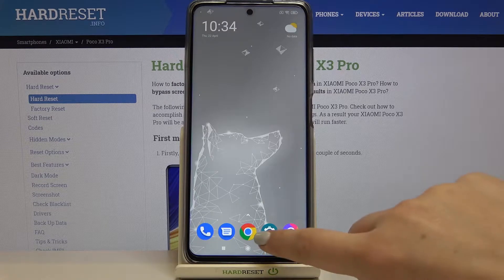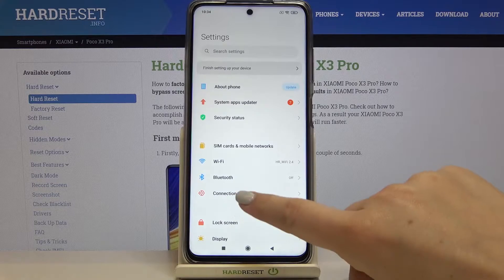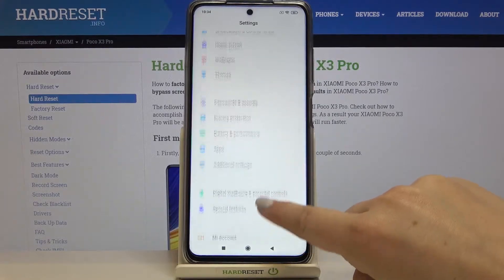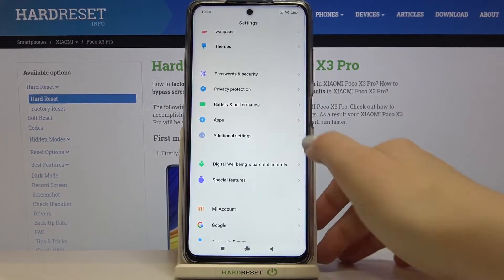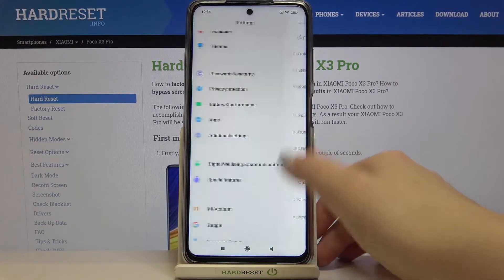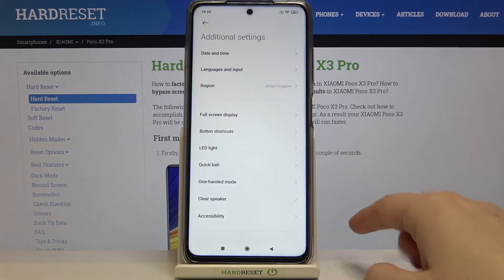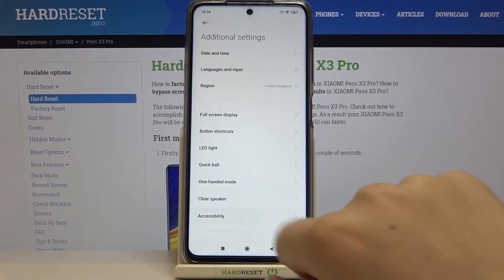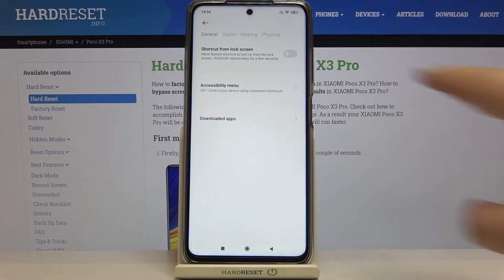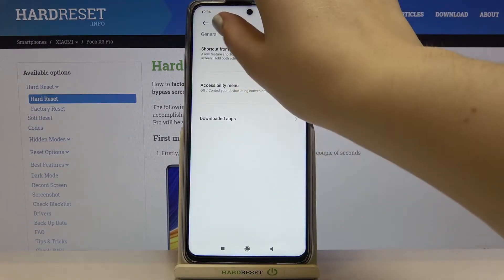Firstly we have to enter the Settings and now let's scroll down in order to find Additional Settings. Let's tap on it. As you can see here we've got the Accessibility, so let's enter and tap on Vision.